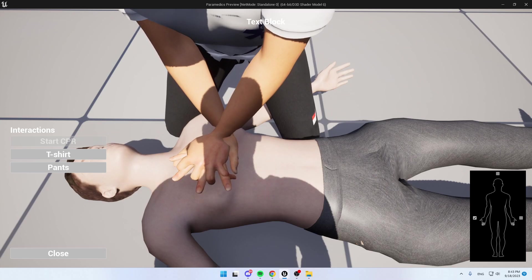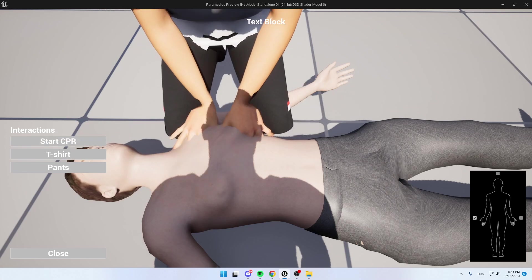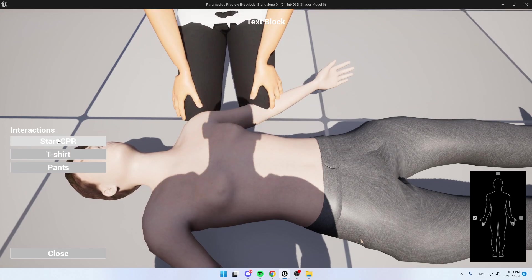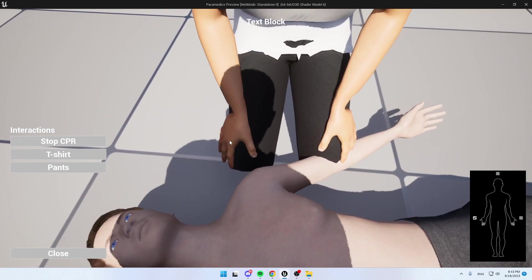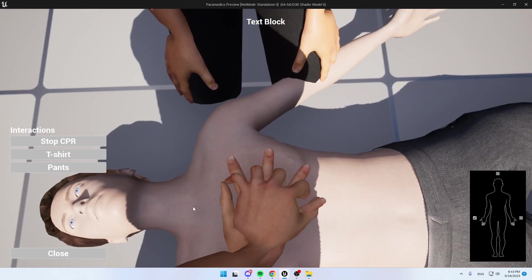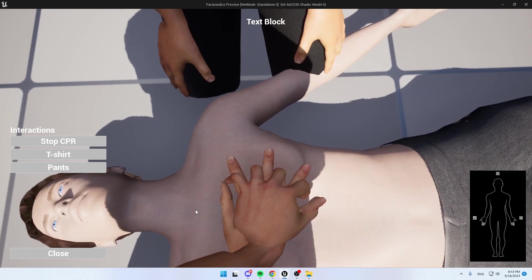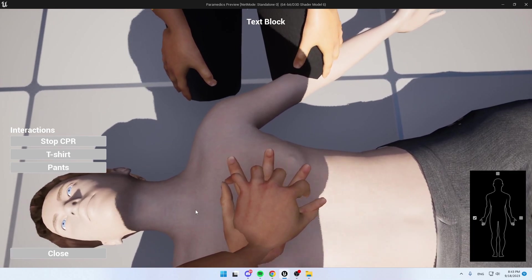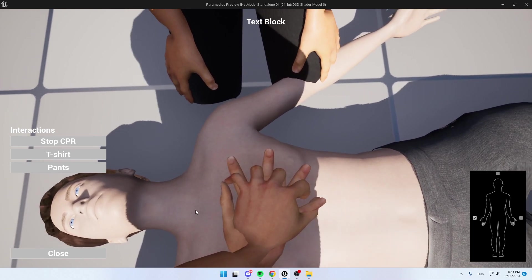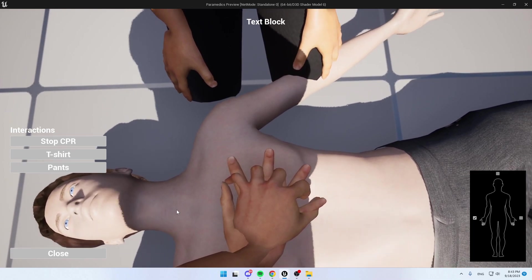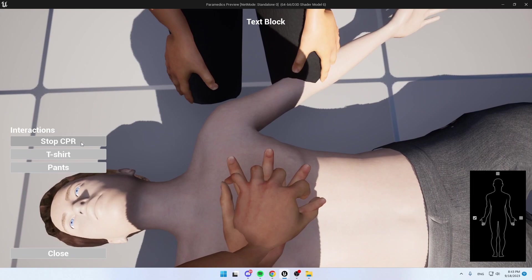So let's say that we want to switch who is doing CPR. The other player will need to stop CPR and then we will be able to start CPR on our side. And then the deformations, everything is working the same thing.